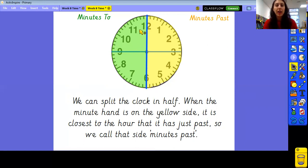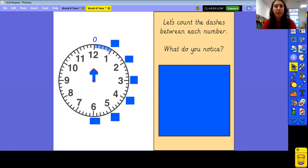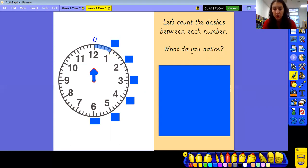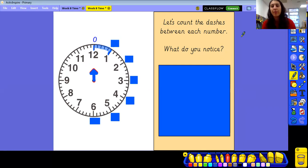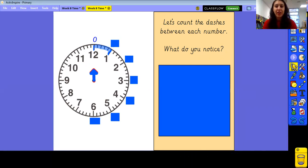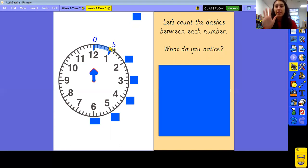So like we said yesterday, we can split our clock in half. When that minute hand is on the yellow side, it means that minute hand is closest to the o'clock it has just gone past, so we call it minutes past. Today we're just going to be looking at minutes past. I want you to count these dashes until we get to the next big dash. You can see quite a big dash here and quite a big dash here — count how many dashes away it is. Hopefully you said one, two, three, four, five. So this would be five minutes. These dashes around the edges show us our minutes.